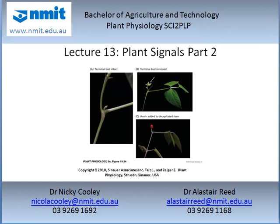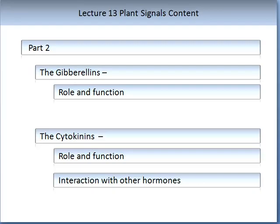Please visit our website at www.nmit.edu.au. My name is Dr Nikki Cooley. In part two we will be looking at two groups of hormones: the gibberellins and the cytokinins. We will be looking at the role and function of both of these hormones, and with the cytokinins we will also be investigating their interaction with other hormones.